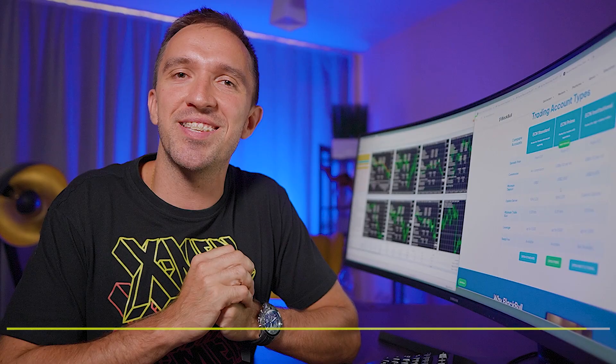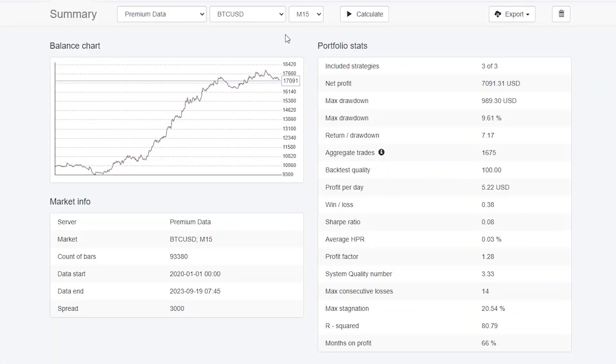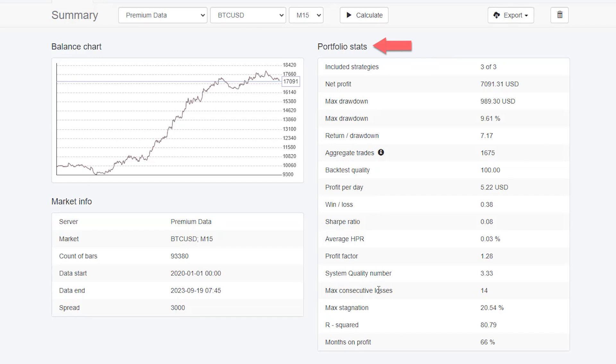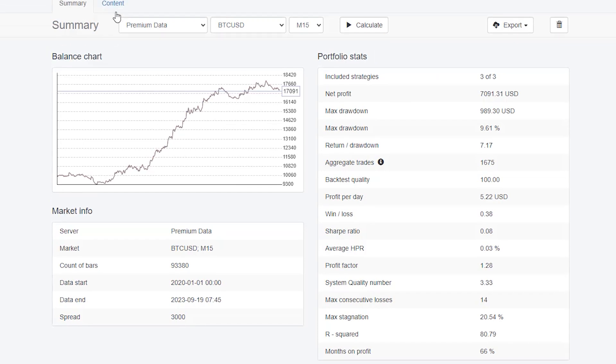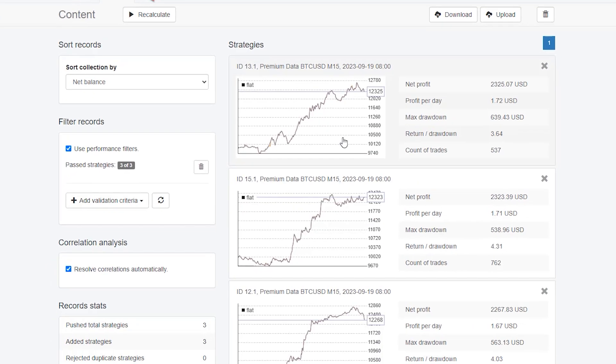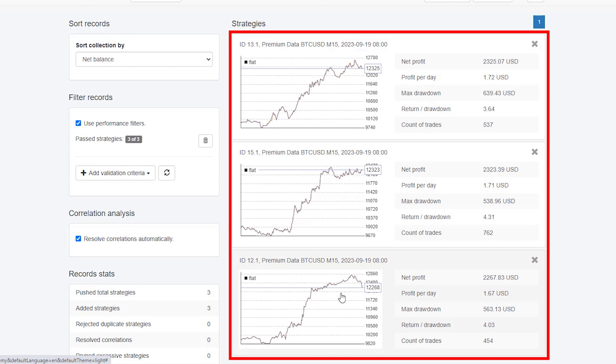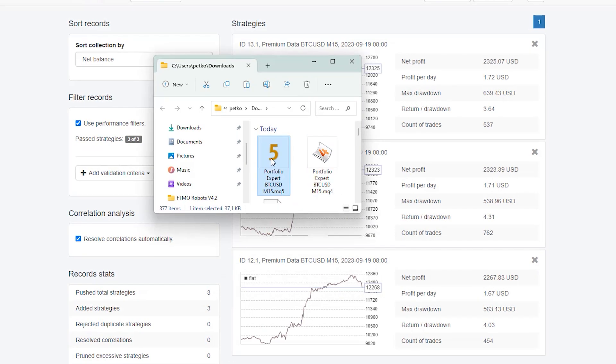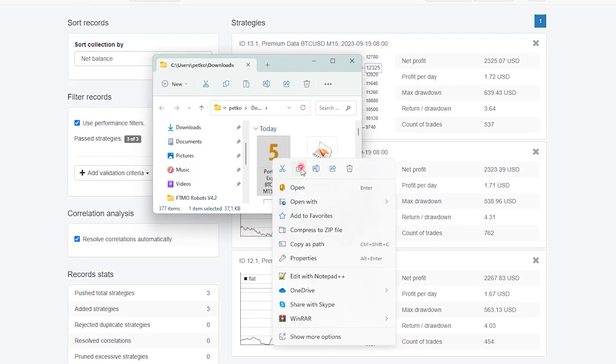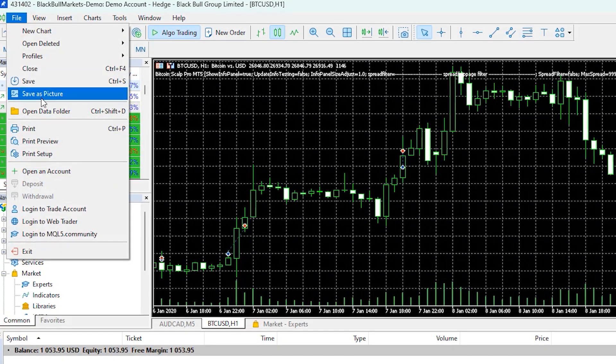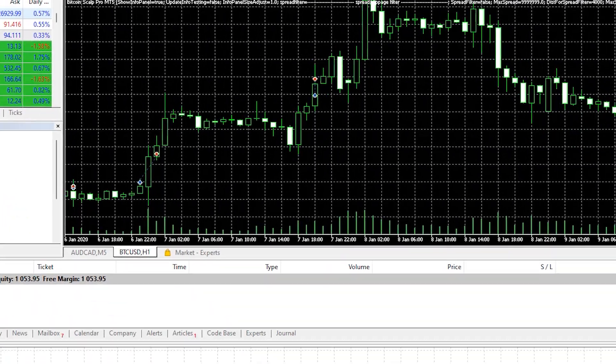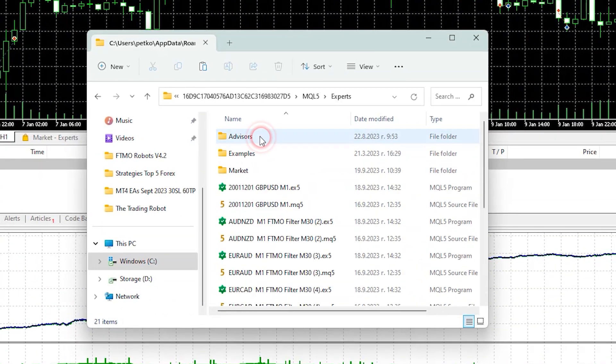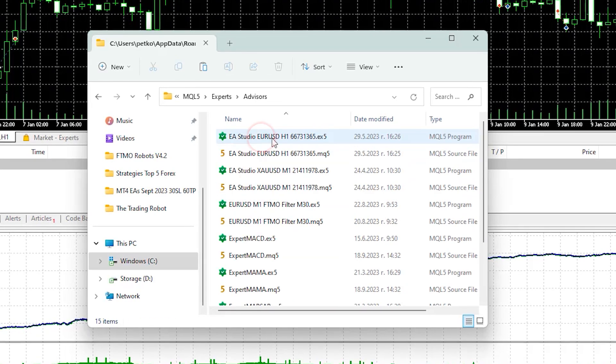When you have a portfolio expert advisor it means that the three strategies are inside of this robot. Once you download it all you need to do is copy it, go to file, open data folder, click on MQL5 experts and paste it in the advisors tab.